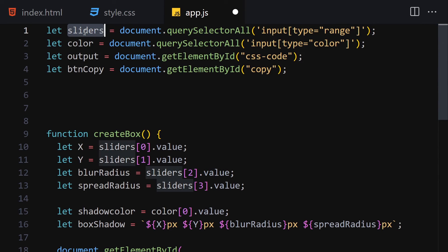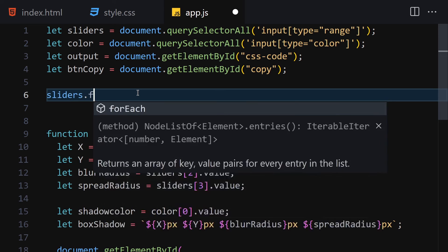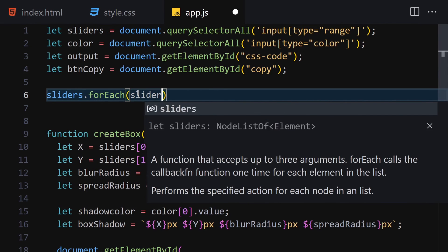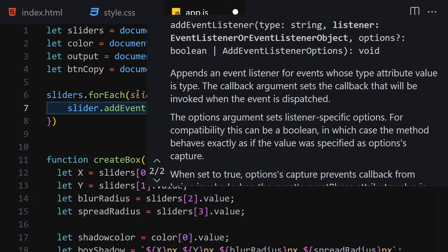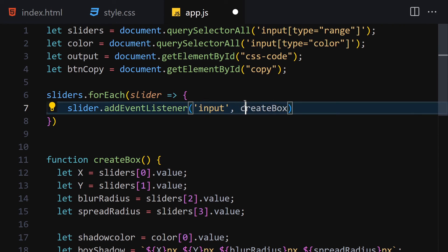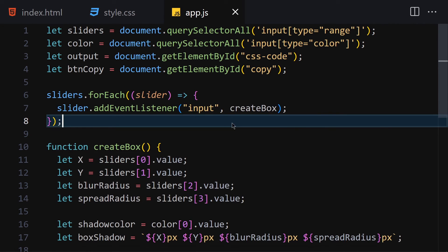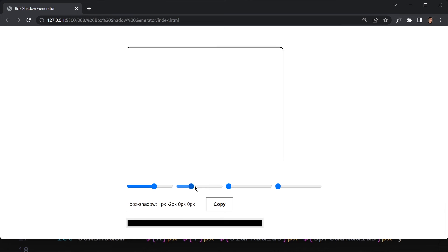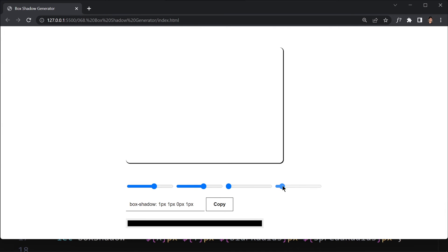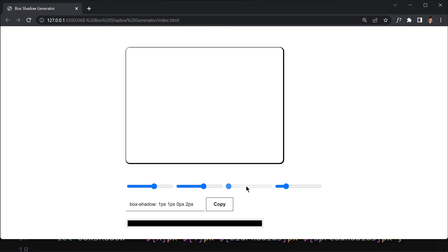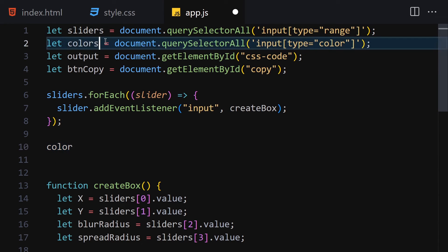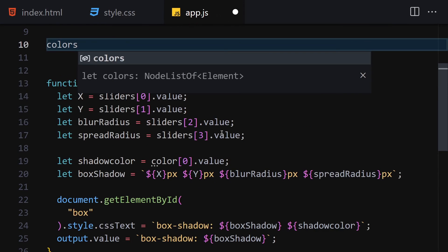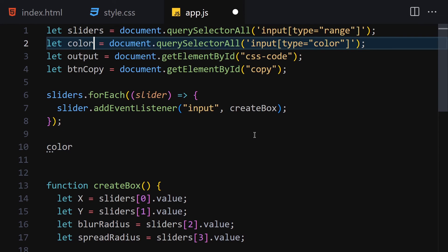Now the next thing is to iterate through the sliders. I'll use sliders.forEach, get each slider, and call slider.addEventListener for the 'input' event calling createBox. Once saved, moving the sliders now updates the box shadow in X axis, Y axis, blurriness, and spread directions. The color isn't working yet because we need to iterate over colors as well.